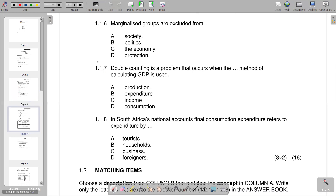Question 1.1.6 asks what marginalized groups are excluded from — society, politics, the economy, or protection. Marginalized groups are excluded from the economy due to discrimination and unequal power relationships. People who are economically marginalized do not have the same opportunities to contribute to or benefit from the economy, making it very difficult for them to find jobs.